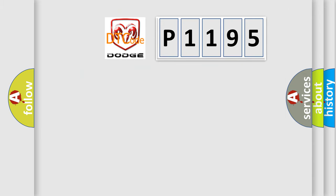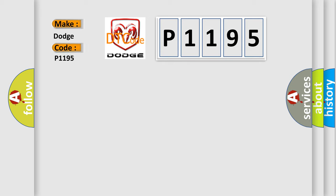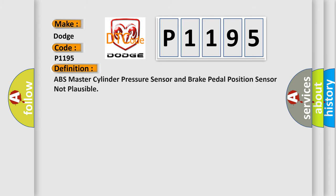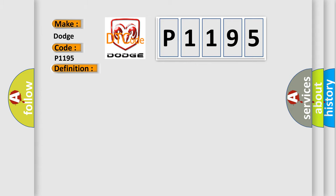So, what does the diagnostic trouble code P1195 interpret specifically for Dodge car manufacturers? The basic definition is ABS master cylinder pressure sensor and brake pedal position sensor not plausible. And now this is a short description of this DTC code. Ignition on, ignition voltage is greater than 10 volts.